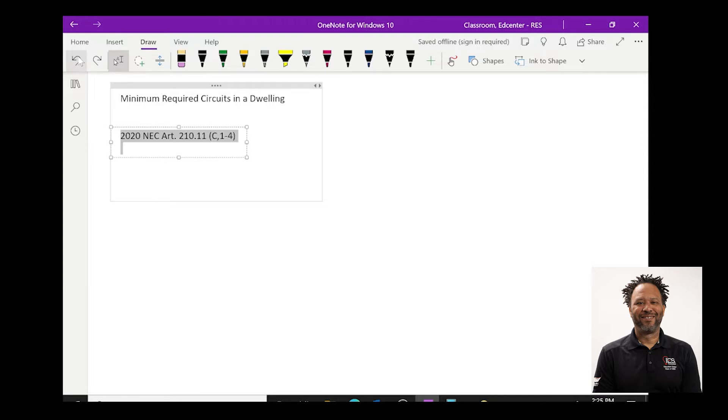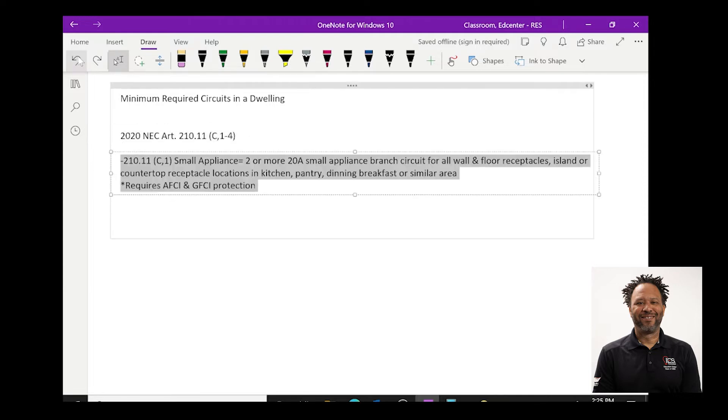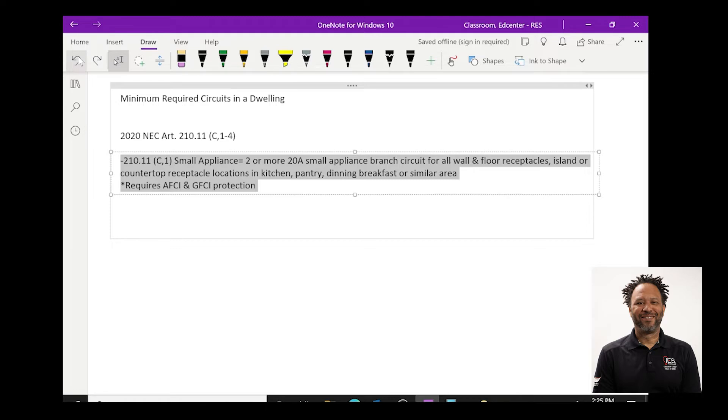210.11c1 lists the small appliance which states that two or more 20 amp small appliance branch circuits for all wall and floor receptacles, island or countertop receptacle locations in kitchen, pantry, dining, breakfast, or similar areas. These two circuits must be in the kitchen and they are also allowed to serve the dining and breakfast areas.